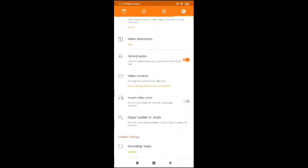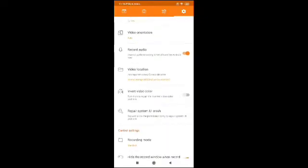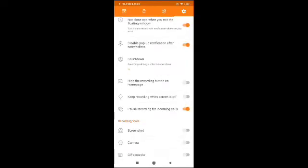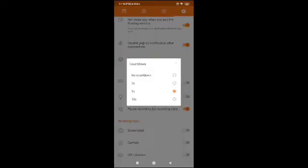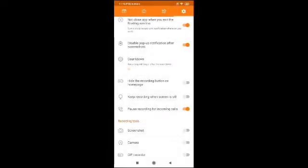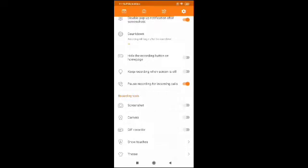You can find out where your video is being stored using the video location option. Also, do not close the app when you exit the floating window — disable the pop-up notification. Keep this in mind. For the countdown to begin the video, you can set five seconds, two seconds, or ten seconds — that is up to you.